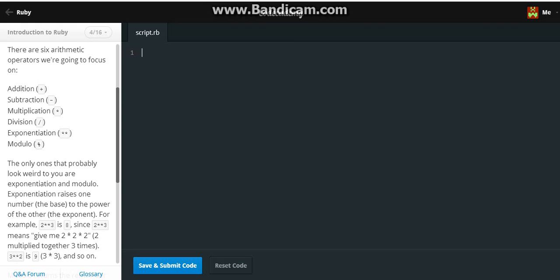For example, two times times three is eight, since two times times three means give me two times two times two multiplied together three times. Three to the two times times two is nine, three times three, and so on.